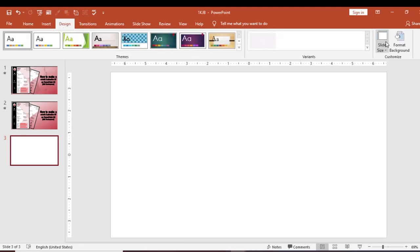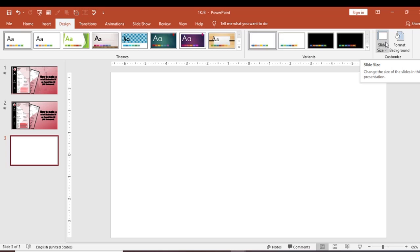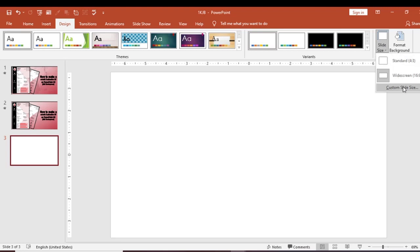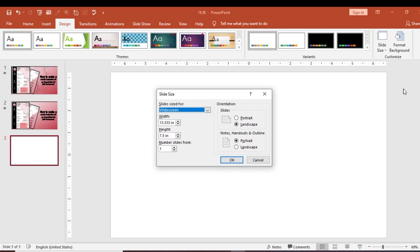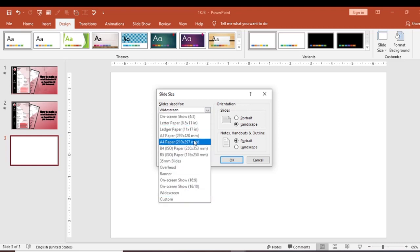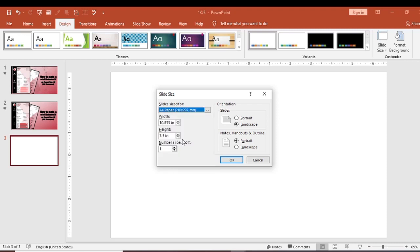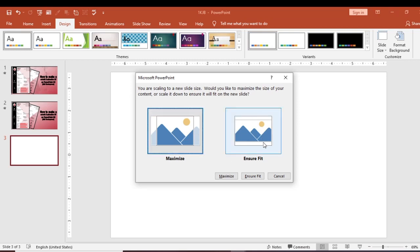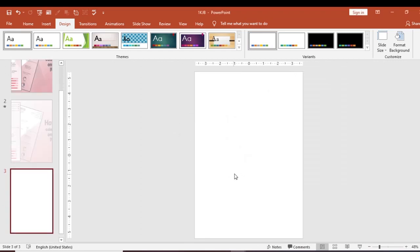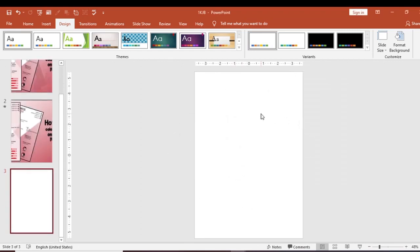If you are using a blank slide, you can select the Design tab. Go to the Slide Size option and select it. You'll see Standard, Widescreen, and Custom Slide Size options. A popup window will appear — select A4 size paper. Then we will set the orientation for portrait slides and confirm.